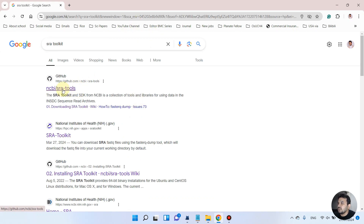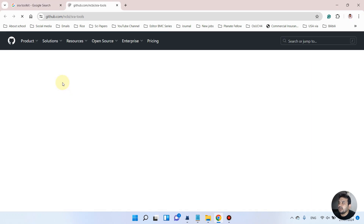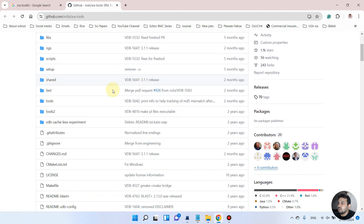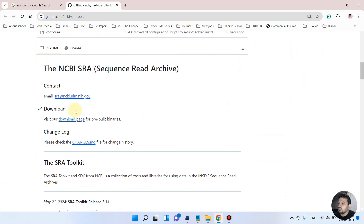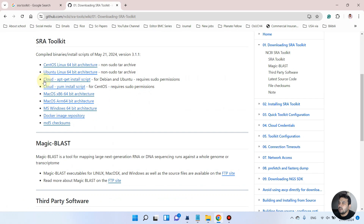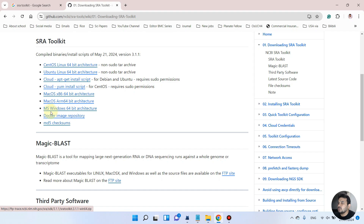On the first link we are on the GitHub page, so we will simply click on this. We will go to the download page, and since we are using Windows, I will click on the MS Windows 64-bit architecture option.